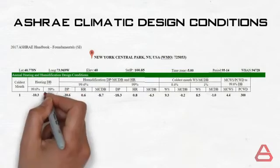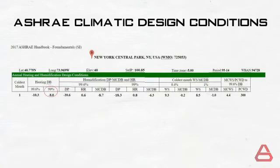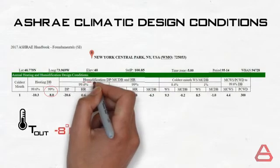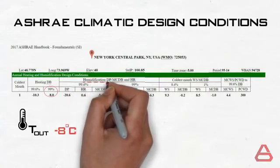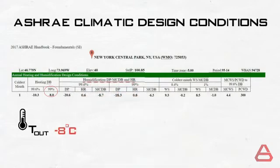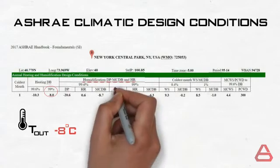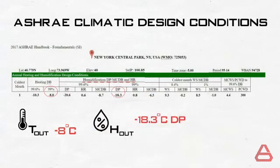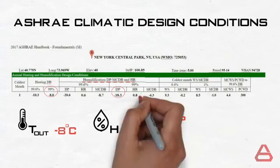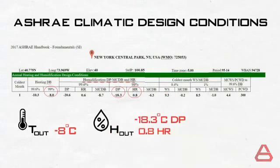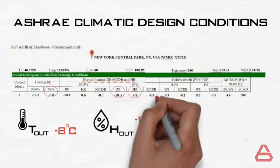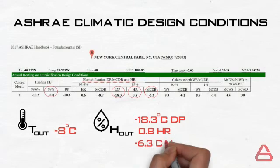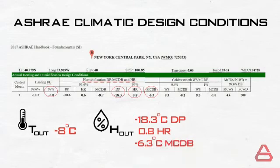The first table that appears that is titled annual heating and humidification design conditions is the one we need. This right here, under heating dry bulb 99th percentile, is our heating outdoor design dry bulb temperature, which is minus 8 degrees Celsius. For humidification, we head to the humidity subtitle and select the 99th percentile values, which are a dew point of minus 18.3 degrees Celsius, a humidity ratio of 0.8, and a mean coincident dry bulb temperature of minus 6.3 degrees Celsius.